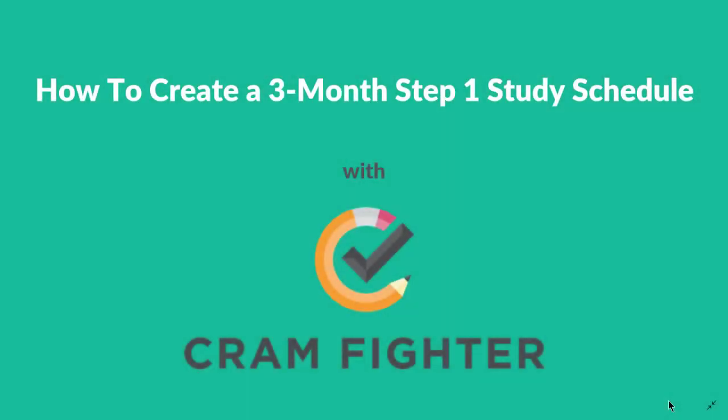Hello, this is Erica with Cramfighter. Cramfighter is a simple software tool that med students can use to create a personalized study schedule for their board exams. Today, I'm going to show you how to use Cramfighter to create a 3-month study schedule for the USMLE Step 1. You can visit Cramfighter.com to sign up for a free 7-day trial and build your own schedule with no credit card required. You can also find free Excel sample schedules on our site that you can use as a starting point for your own study plan.